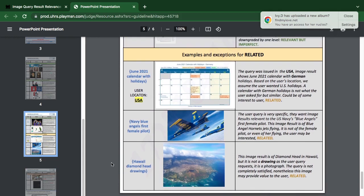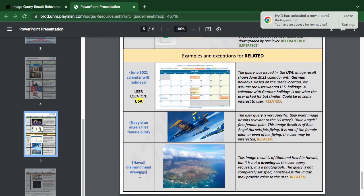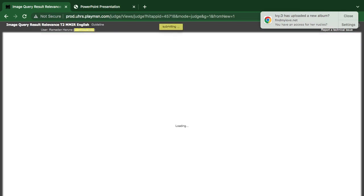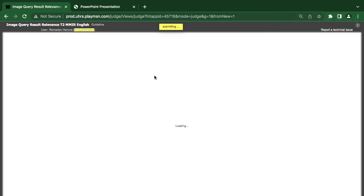Now there's a diamond head drawing query — the user is requesting a drawing. The result shown is diamond head, but it is a photograph, not a drawing as the user requested. So the user is not completely satisfied — it is related but not fully matching. You cannot do the vice versa here, so it's related.